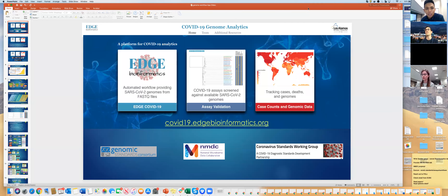Their most recent iteration of Edge includes COVID-19 genome assembly and variant calling. With that, Patrick, I'm going to go ahead and mute myself. If you want to take it away, go ahead. Thanks a lot, Kevin.